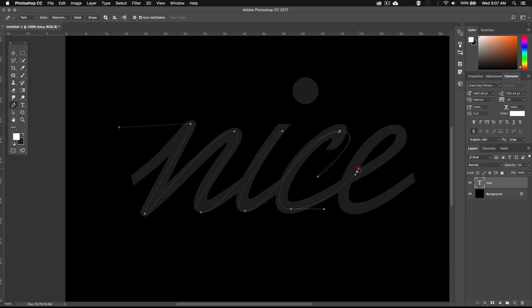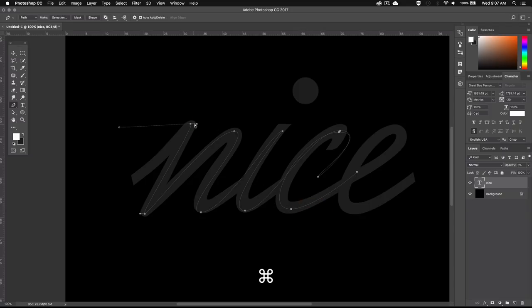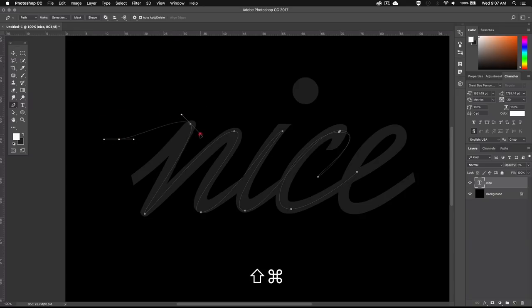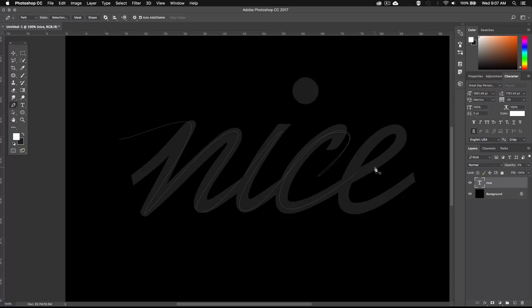Remember that you can always go back and edit a specific handle or anchor point by keeping Command or Control pressed, and then dragging that handle. Now I don't really like the way the C and the E are connecting, so I'm just going to create a separate path for the E. So I'll just press Command or Control and click outside my path, and then I'll start a fresh one.